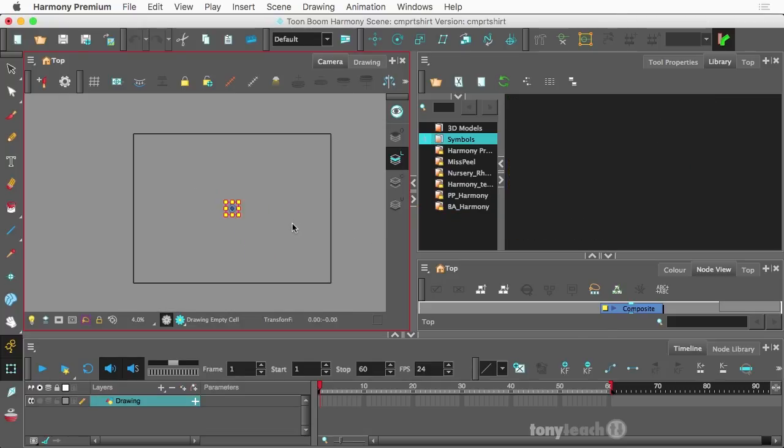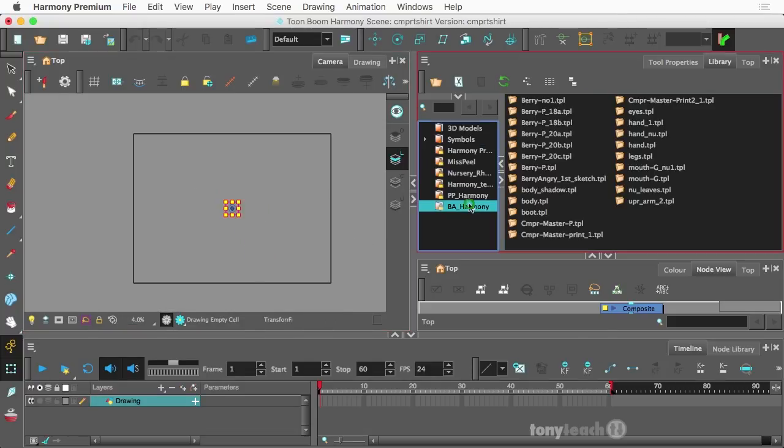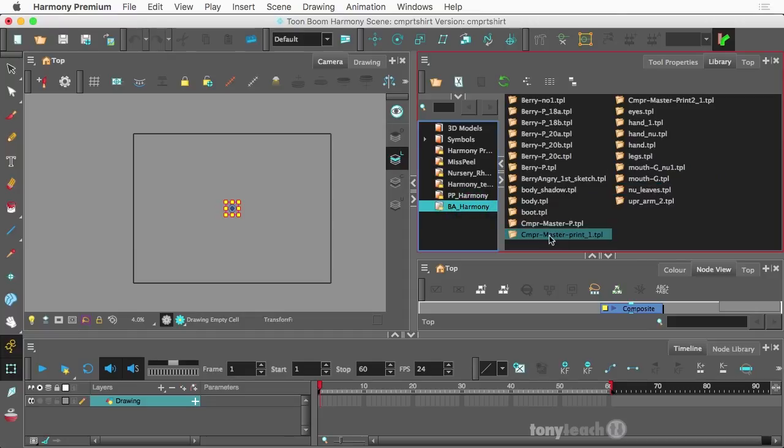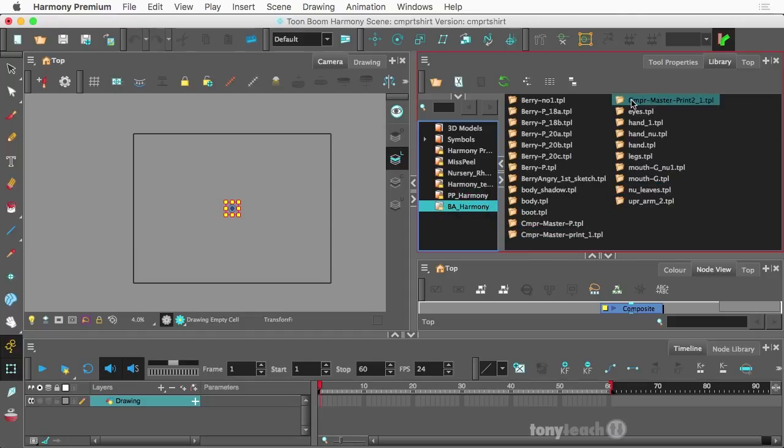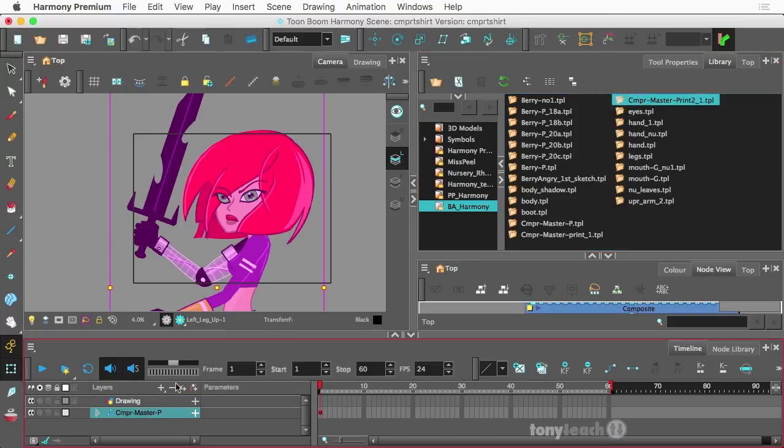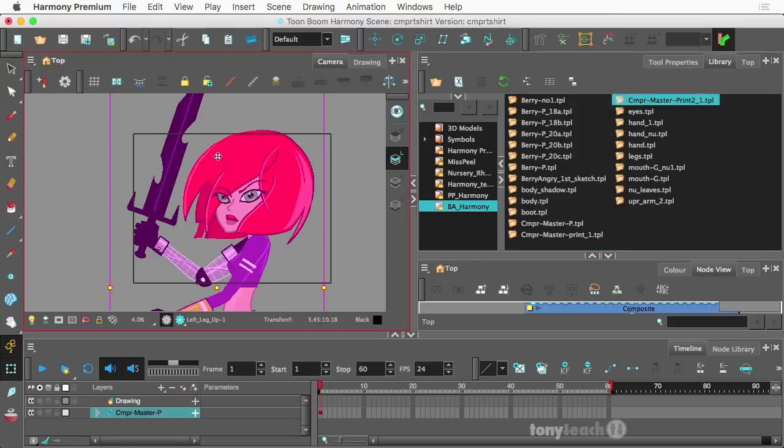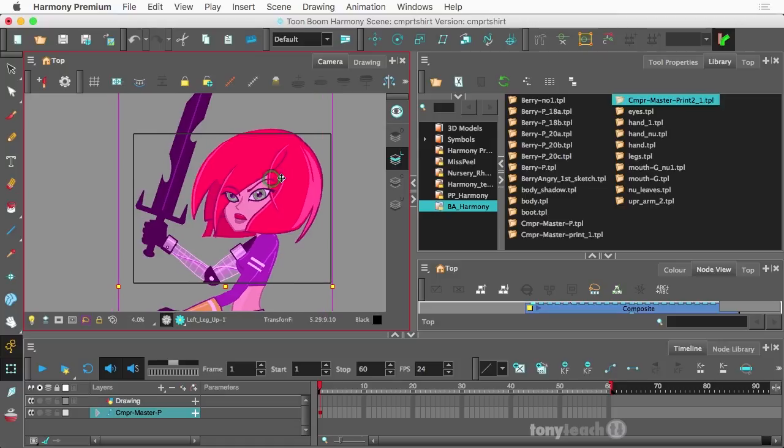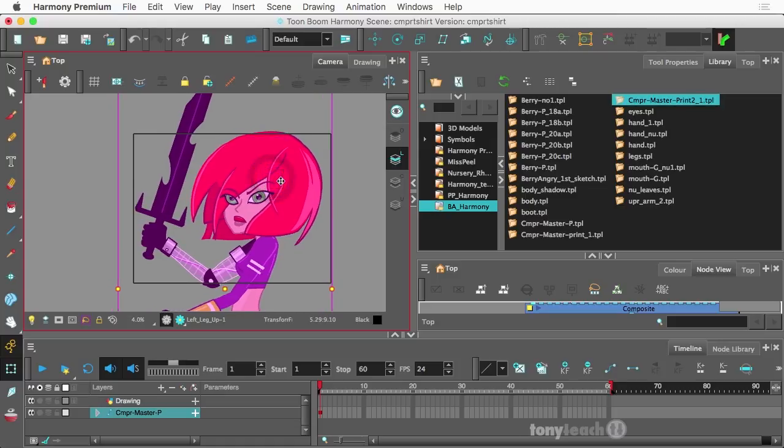All right. I'm going to zoom that out. And let's go to our other guy. And so we'll bring over Camper print two, and there she is dropped in exactly where we needed her to be.